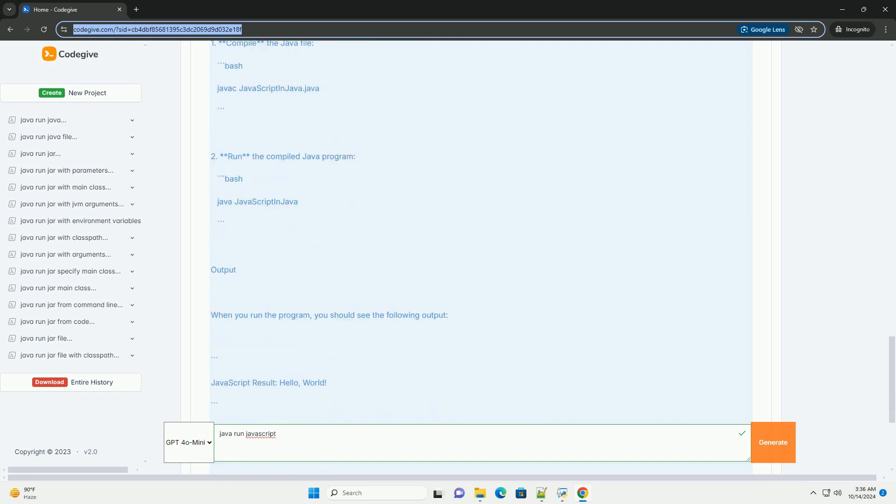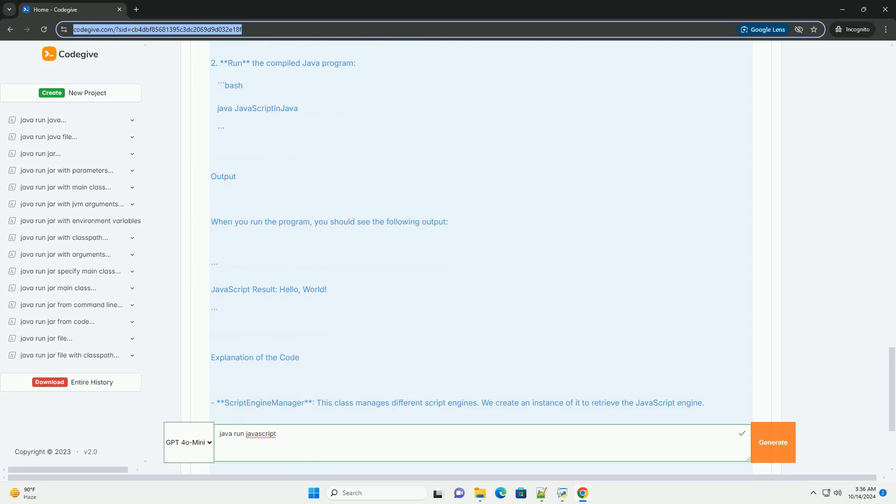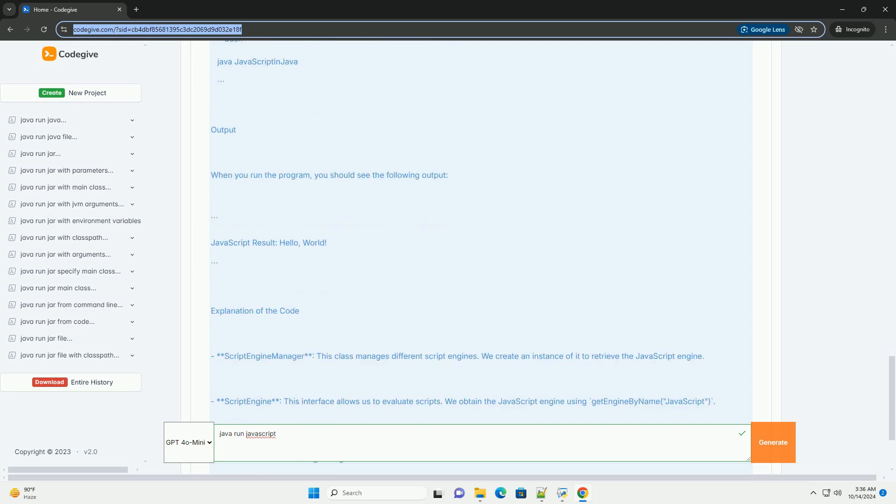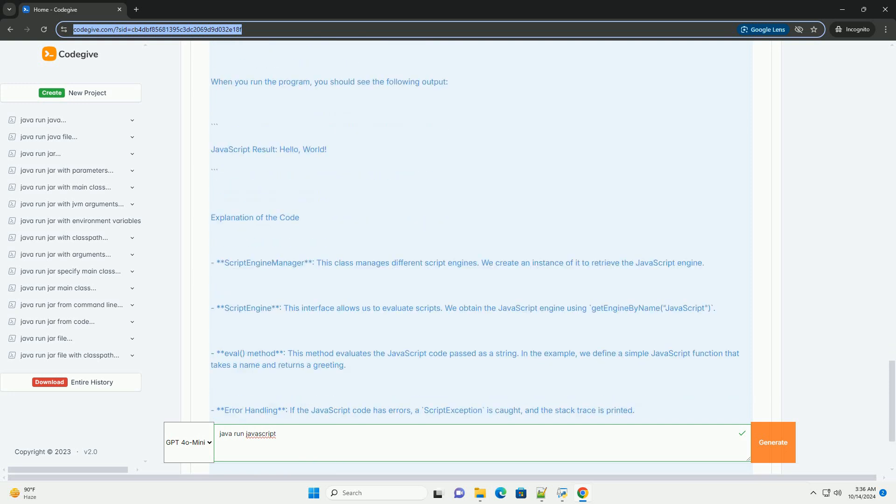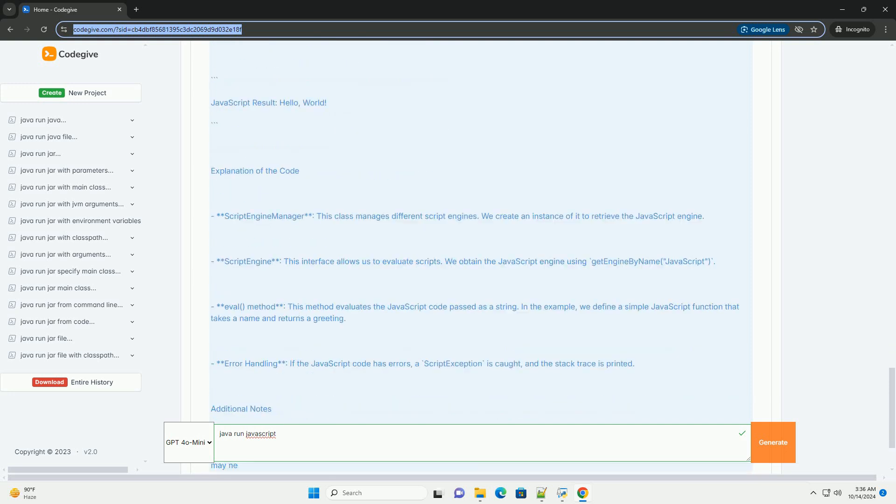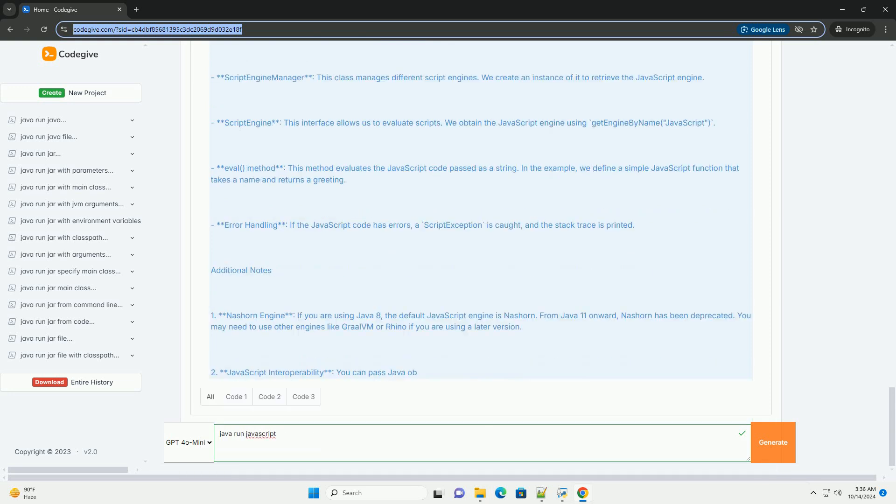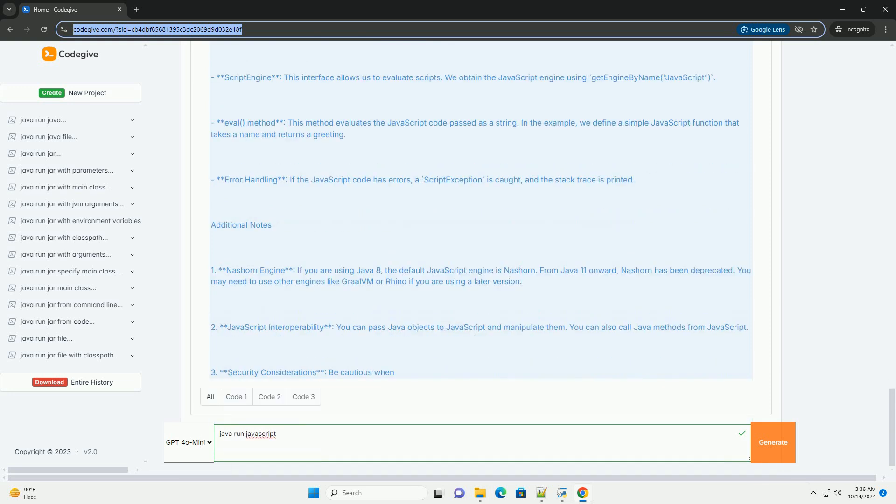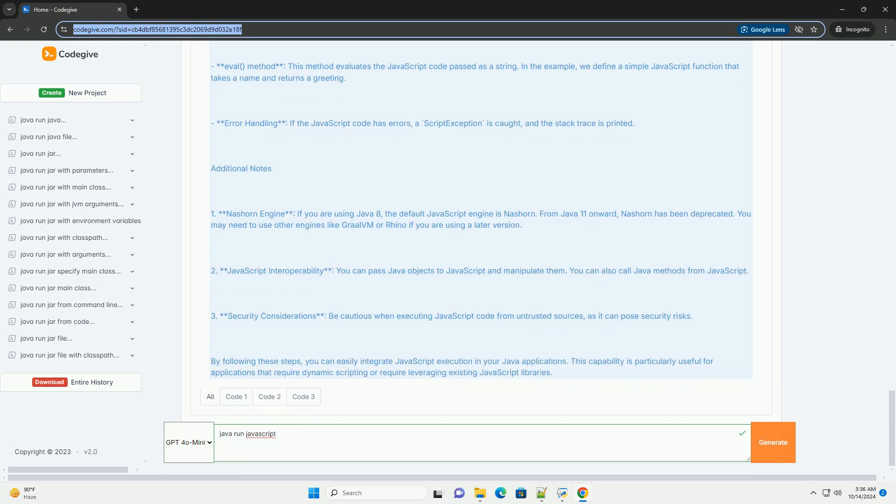Step 1: Set up your Java environment. Make sure you have Java installed on your machine. You can download the latest version from the official Oracle website at https://www.oracle.com/java/technologies/javase-jdk11-downloads.html, or use an OpenJDK distribution.